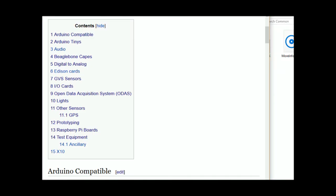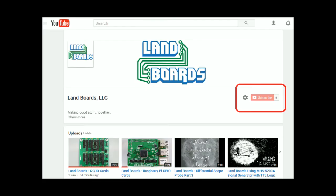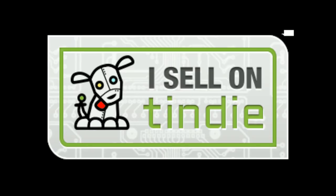If you want more information, you can see our wiki pages for these products, and we have YouTube videos on them as well. We have a store in Tindy where we sell all of our cards.